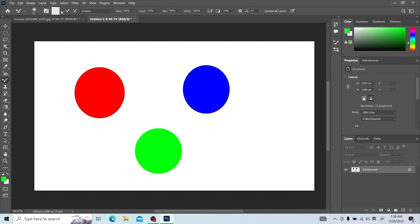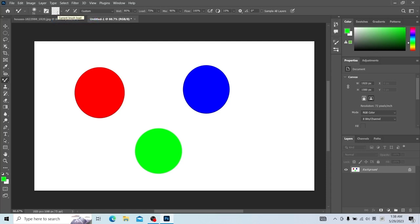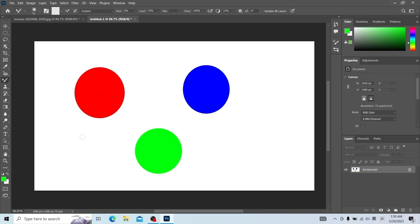Clear the brush first. Cleaning the brush is equivalent to putting the brush in water to wash it — now there is no paint on the brush. If we draw on paper, there are two cases: if the paper is dry, then we draw nothing; if the paint on the paper is wet, then we draw and get this effect.